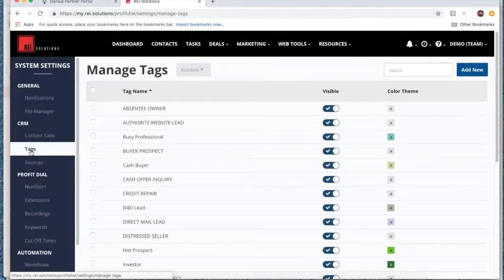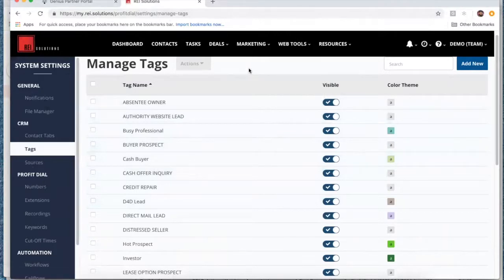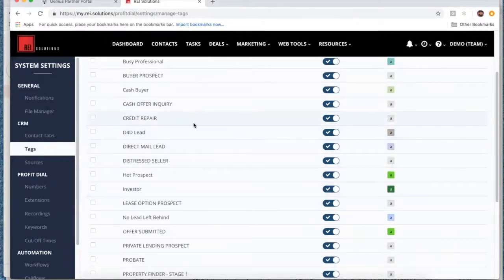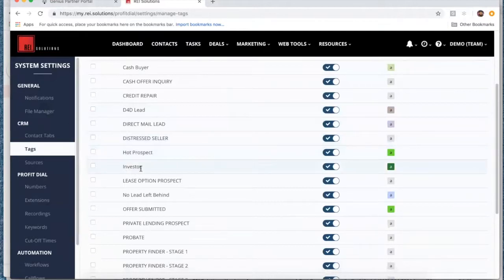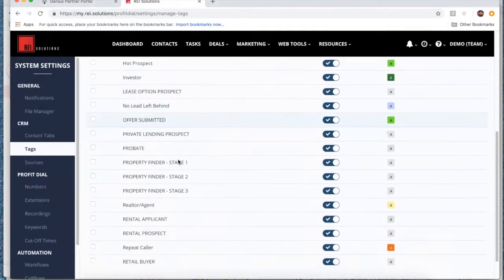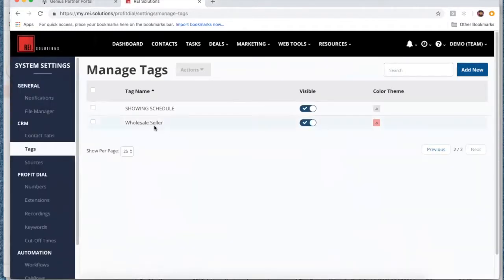Let's come in here to our tags in system settings. We've got a bunch of tags available out of the gate. The system will create a bunch of tags for you as soon as you generate your initial website and publish it — it creates action sets, tags, and different autoresponders. Things like absentee owner, website lead buyer, prospect cash offer inquiry are tied to different web forms in the system. When somebody comes in on your website, a tag of distressed seller or cash offer inquiry is assigned to that contact. Then a few others you'll create yourself — investor, driving for dollar lead, repeat caller — different things that might identify different types of leads in your system.